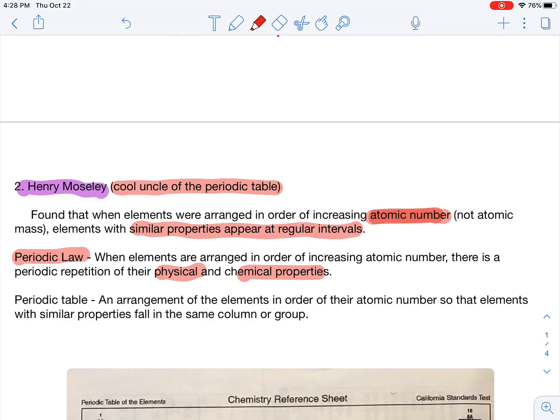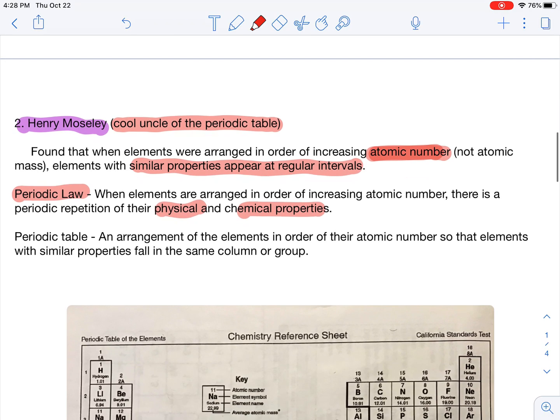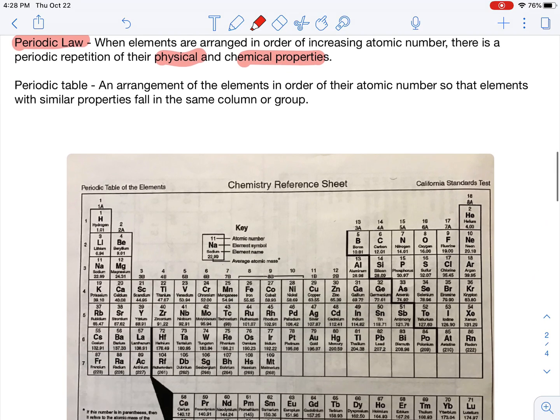You can predict the chemical properties based solely on its location on the periodic table, which we're going to do this unit. The periodic table is an arrangement of the elements in order of their atomic number, so that elements with similar properties fall in the same column or group.